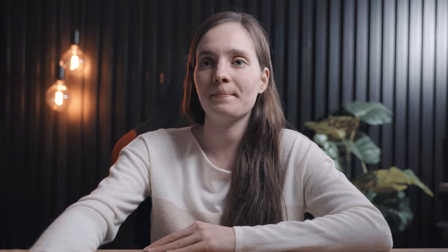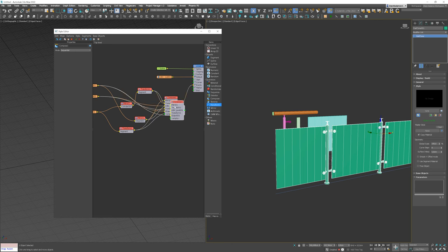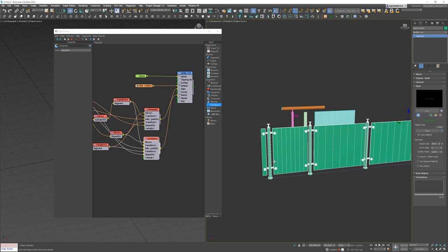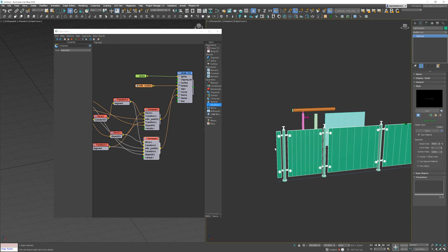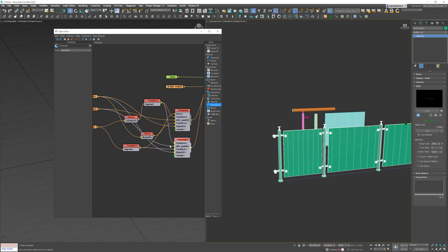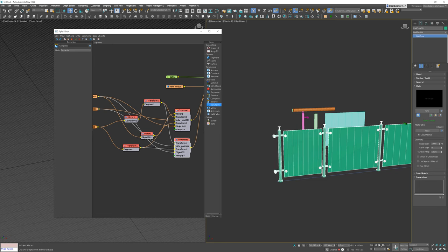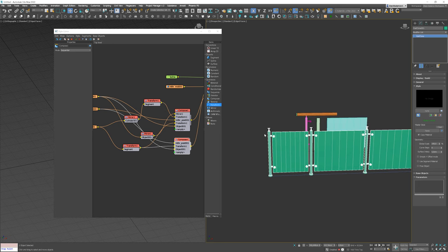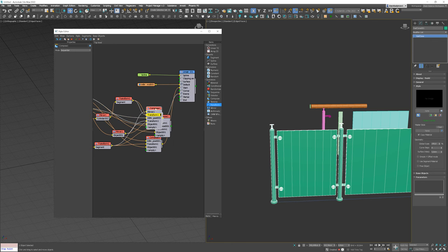Now let's add the first and the last post of the railing. Let's copy the compose segment and plug it into the start slot. We have to remove two first segments though. And that's it! Let's do the same for the last object.